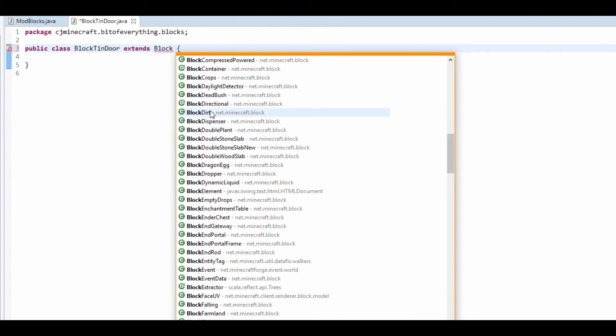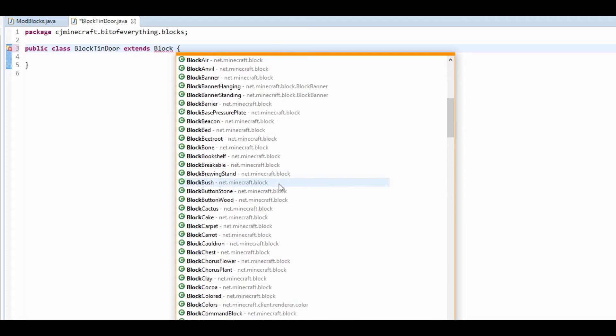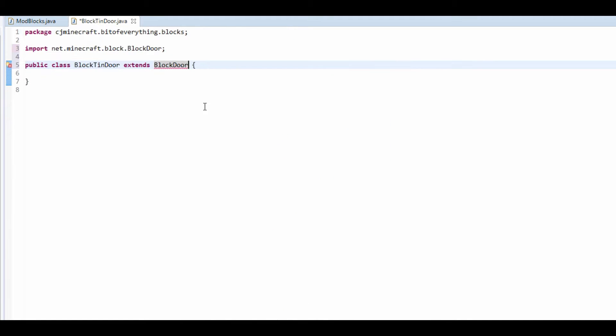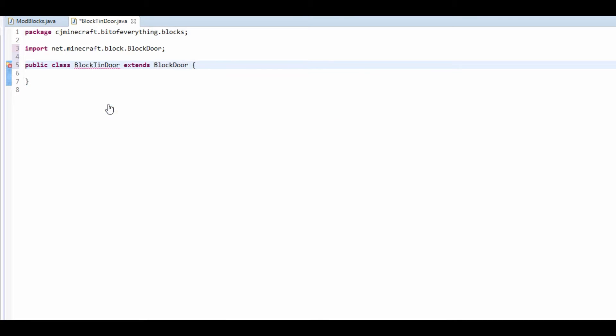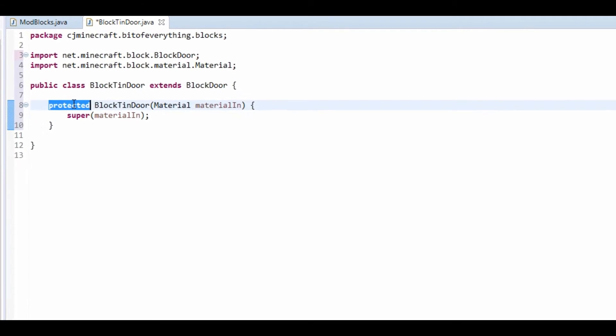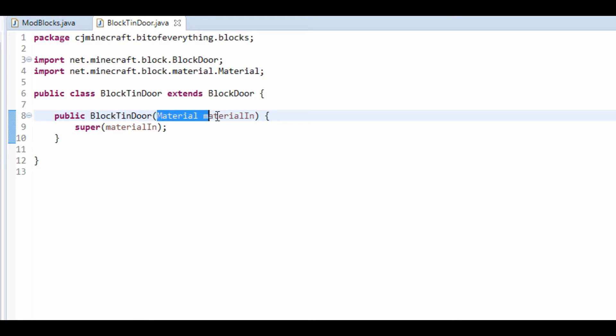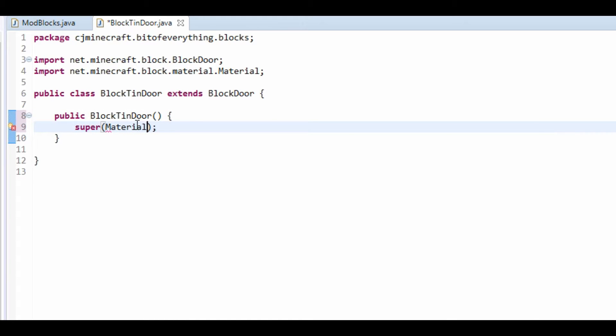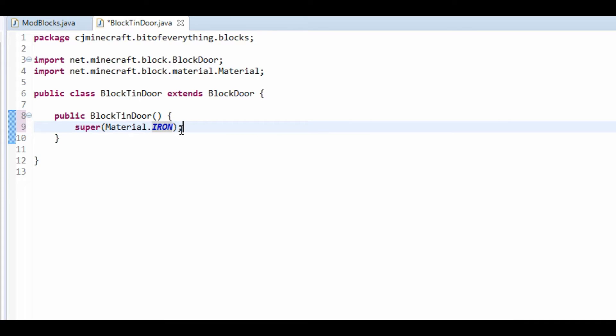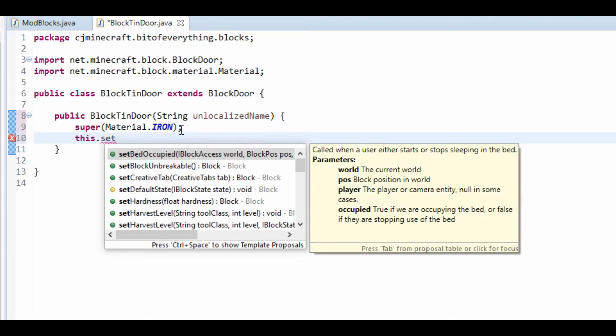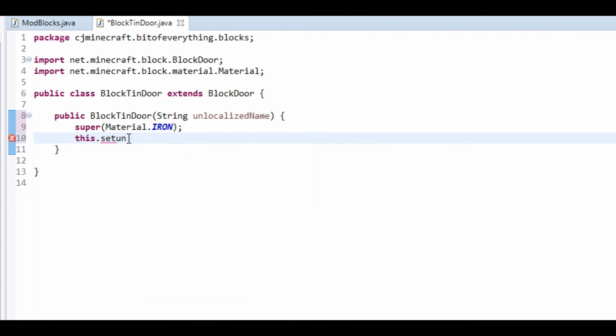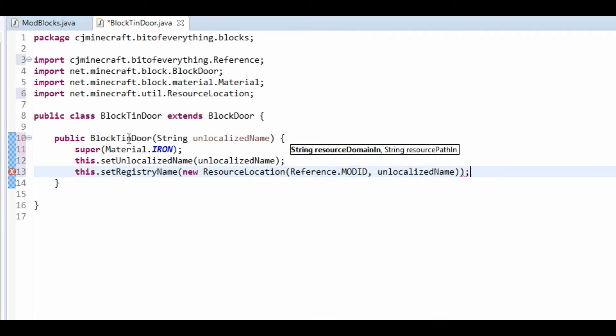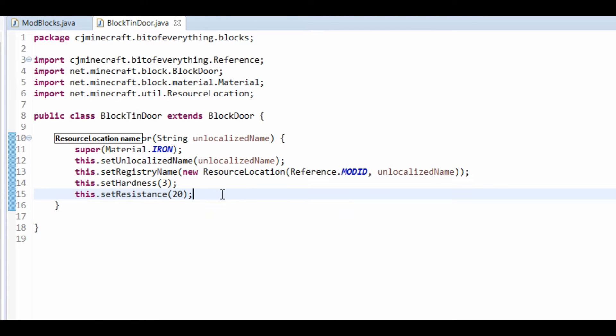We're going to find block door somewhere here. You choose which one you want. It's going to more than likely make you want to have a constructor. Make sure the constructor is actually public so we can access it in our mod blocks class. For the material, you just put the material in. Ours is material.iron. Don't forget to put your unlocalised name in, and set up our different variables. That's pretty much all we need to do.